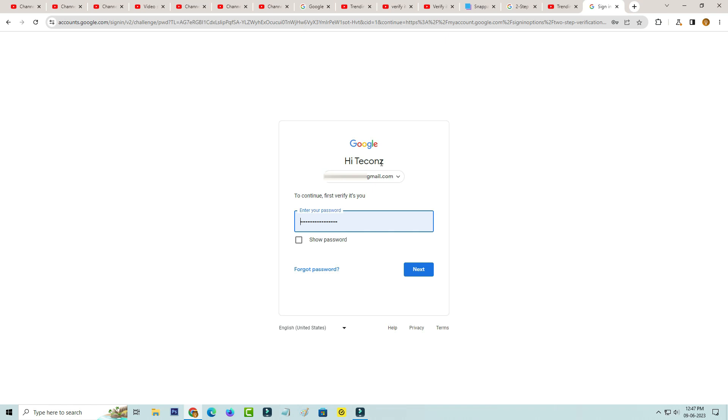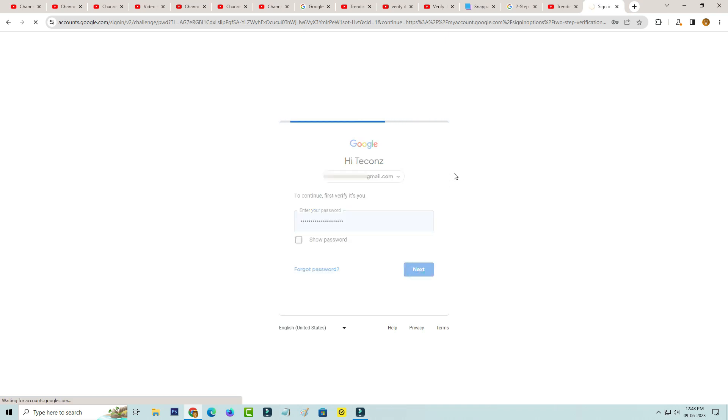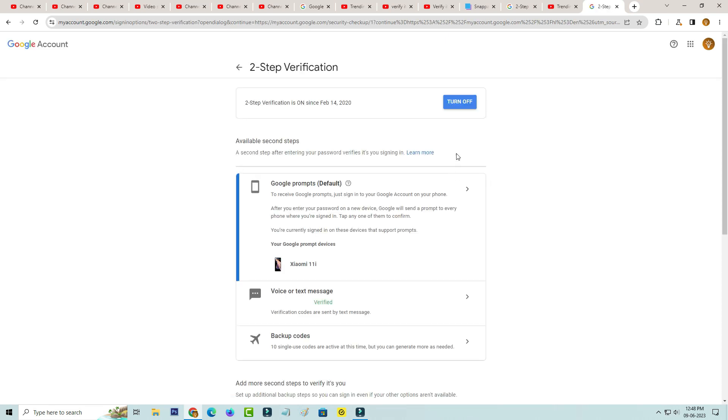Sometime they ask for your Google account password and this is for verification process. Finally you can click to turn off this two-step verification.